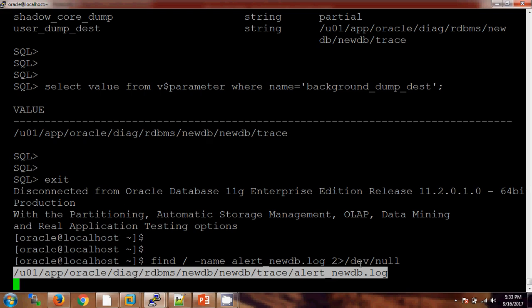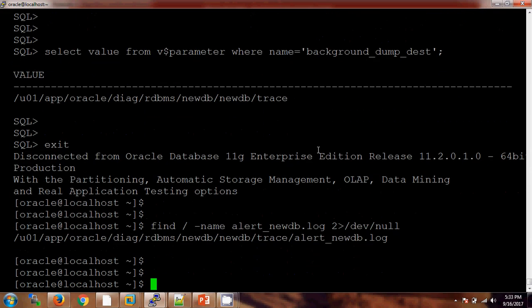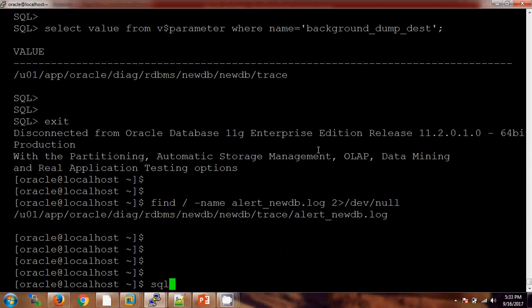Inside the trace directory we need to find 'alert_<database_name>.log'. Now if I want to show you the practical way of how it is happening, let me do some changes to the database.